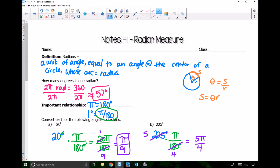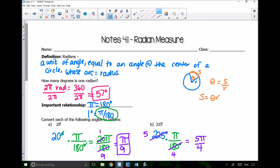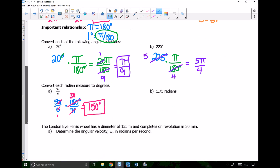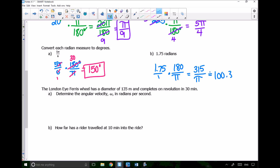The last conversion example is 1.75 radians — sometimes radians won't be expressed in terms of π. Multiply 1.75 by 180/π. Multiplying the numerators gives 315, and the denominator is π. Dividing 315 by π gives about 100.3 degrees.